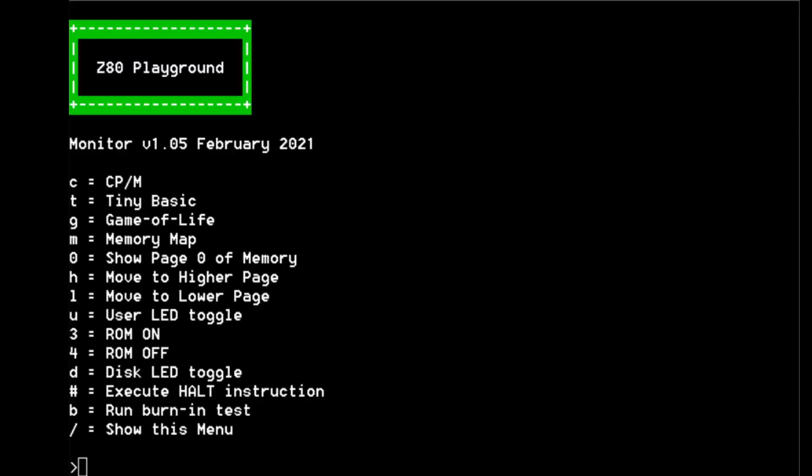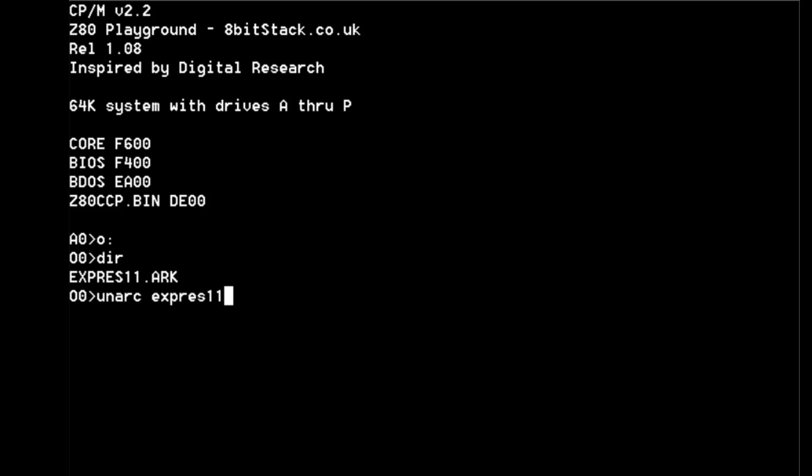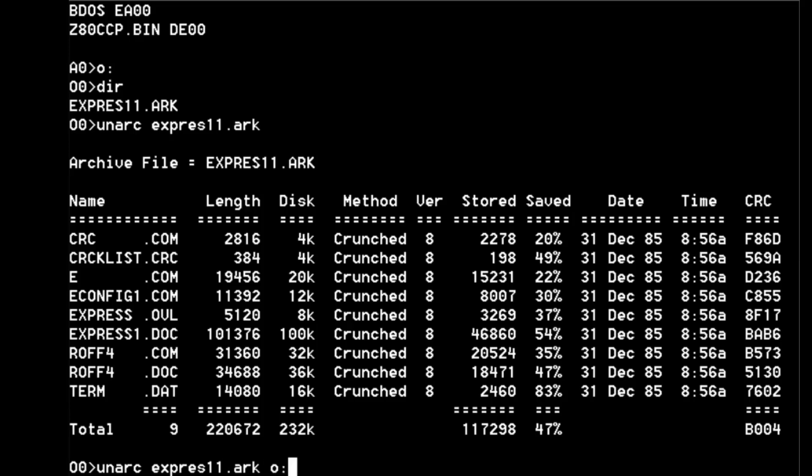Okay so I'm capturing the Z80 playground screen now. So if we start up CP/M, change to our lovely O drive, there's our arc file. So if you do unarc, which I've got on the A drive so I can use that directly, Express 11 dot arc, that shows you what is in the archive but doesn't unarchive it, because you have to do unarc express 11 dot arc O colon to tip it off that you actually want it to do some work. Do it, there it goes.